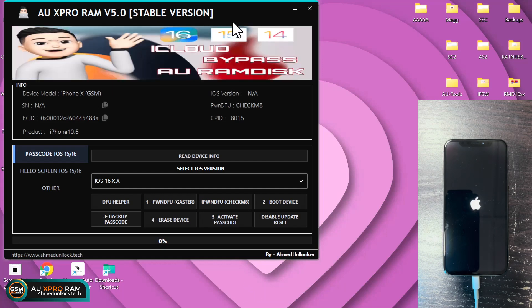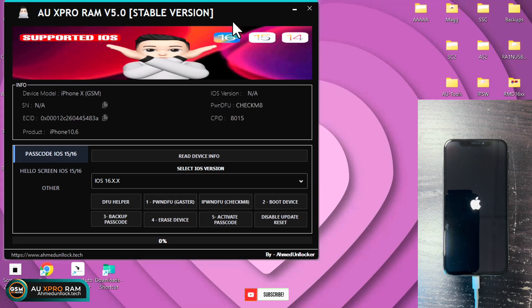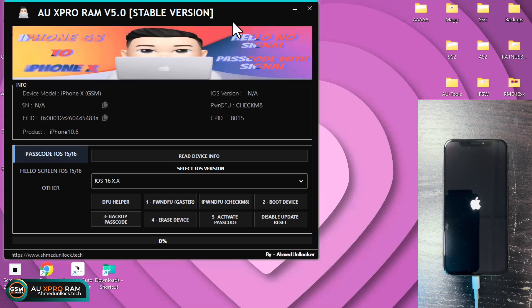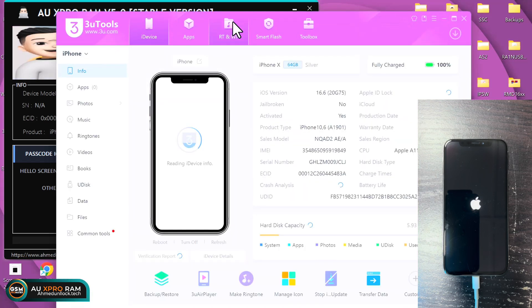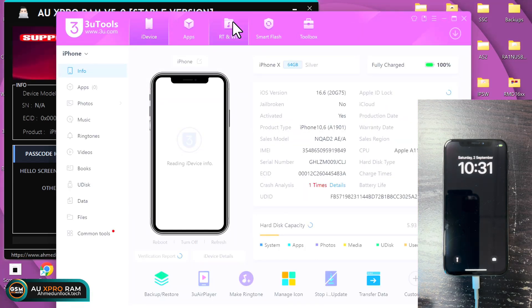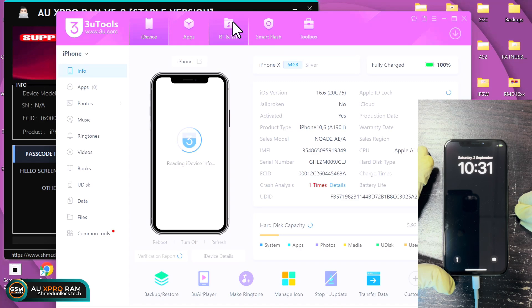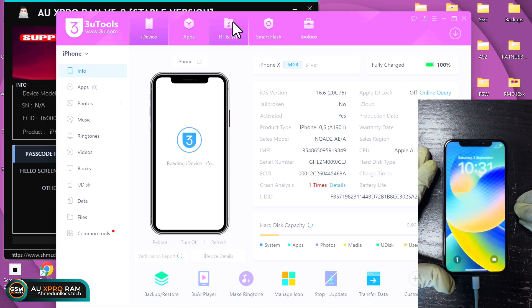This bypass is persistent after a reboot, so do not worry. You can set a new password and also sign in to iCloud and use the SIM and all Apple services without any restrictions.